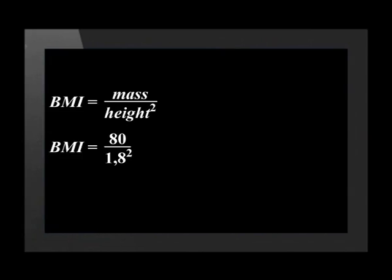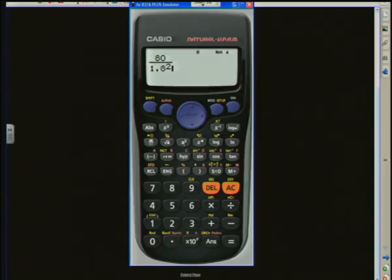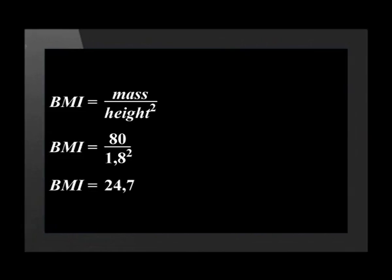We start off with the formula for body mass index. We put 80 kilograms in for mass and 1.8 meters squared for the height. To enter these values into a calculator, we push the fraction button, then 80. To get to the denominator, we push the down arrow, then press 1.8 and the X squared button. We press equals and get the answer 24.69135802, which we round off to 24.7.